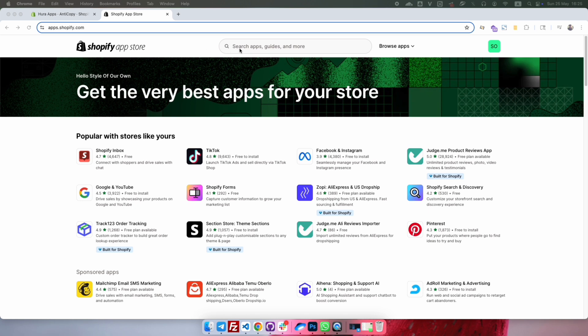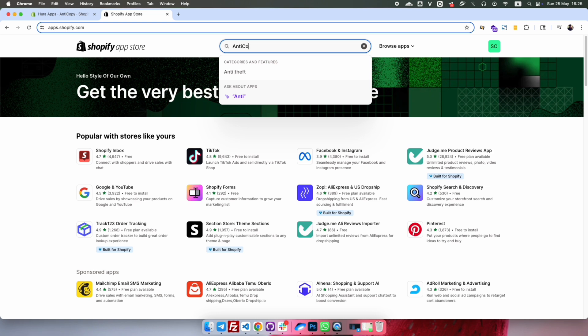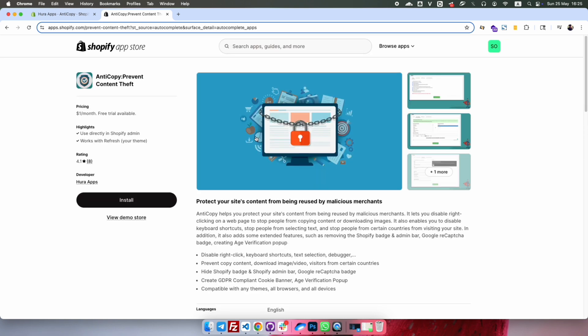Firstly, go to the Shopify app store and search for Anticopy. This app is mostly known for disabling right-click and protecting your content, but it also has a built-in feature to block visitors based on their country.